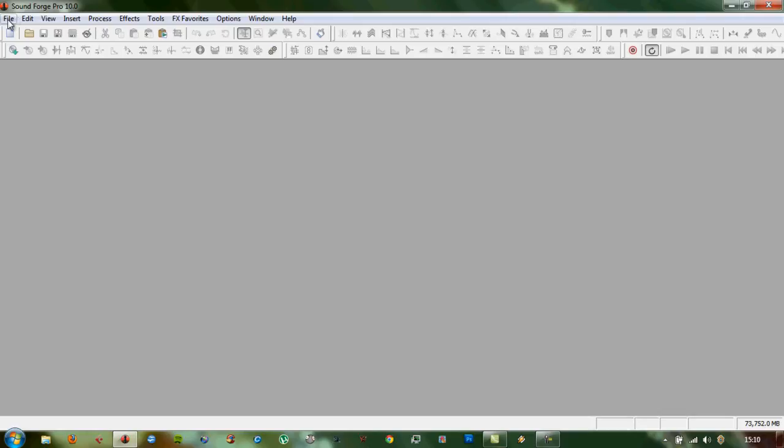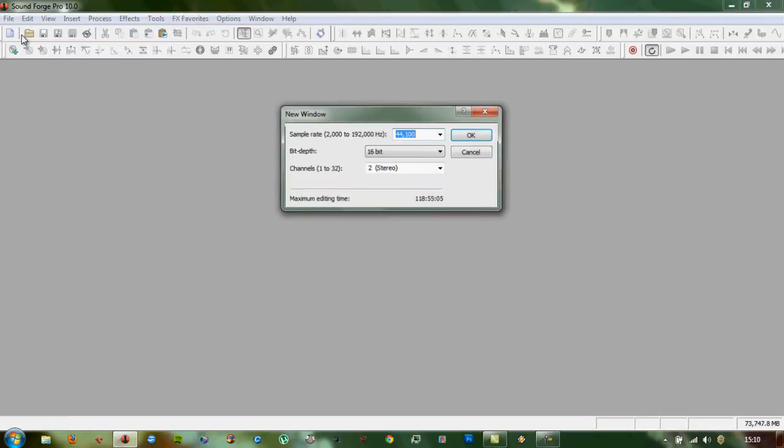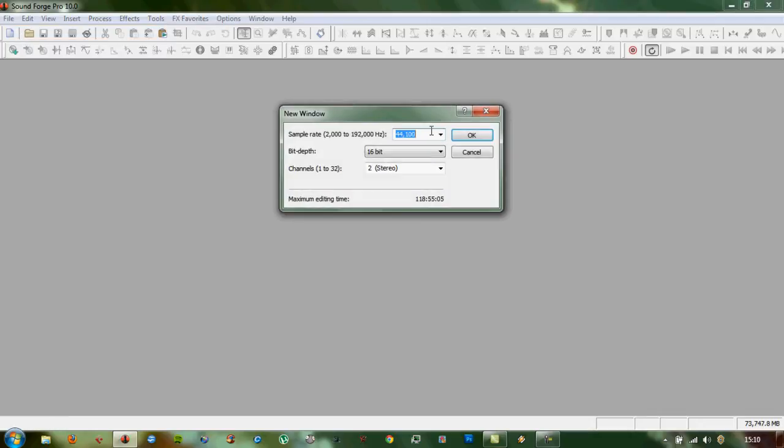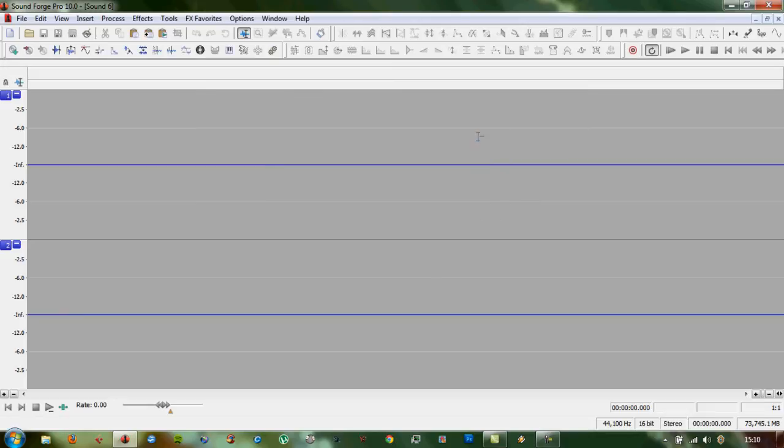What we'll do to start with is go to File, New File, 44100, 16-bit stereo, just the default parameters for your file, click OK.